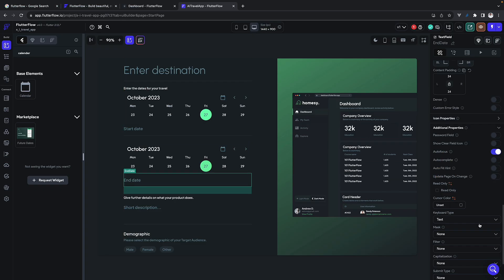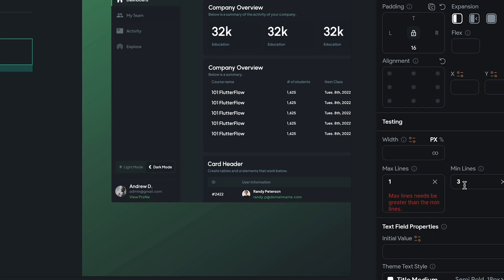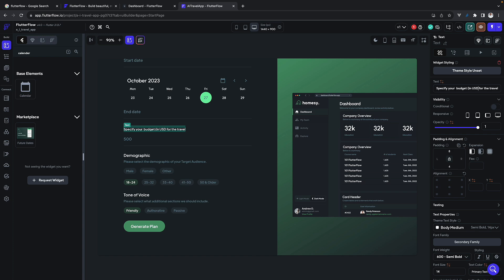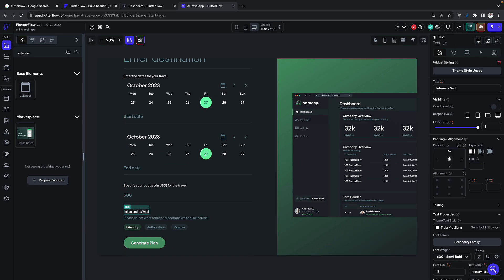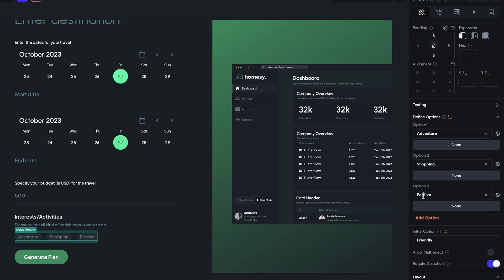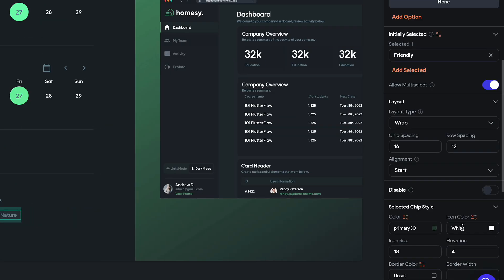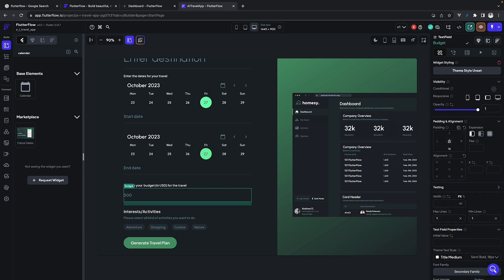Once done, we can make all these text fields read-only so people don't have to write anything manually. Then you can specify your budget with a text field having a maximum of one line — something simple like 500 or 1000. Change the description a little, delete extra fields, and add one more field for activities or interests with multiple options like adventure, shopping, cuisine, and nature. Allow multi-select so people can pick multiple options. Finally, change the button label to 'Generate Travel Plan'.